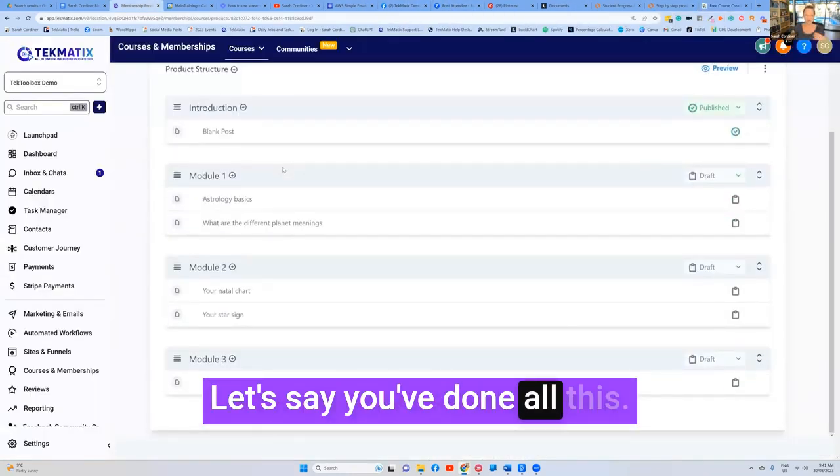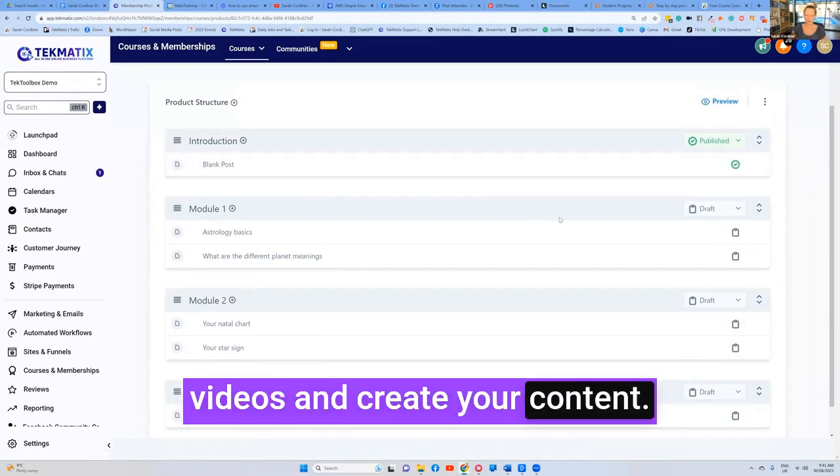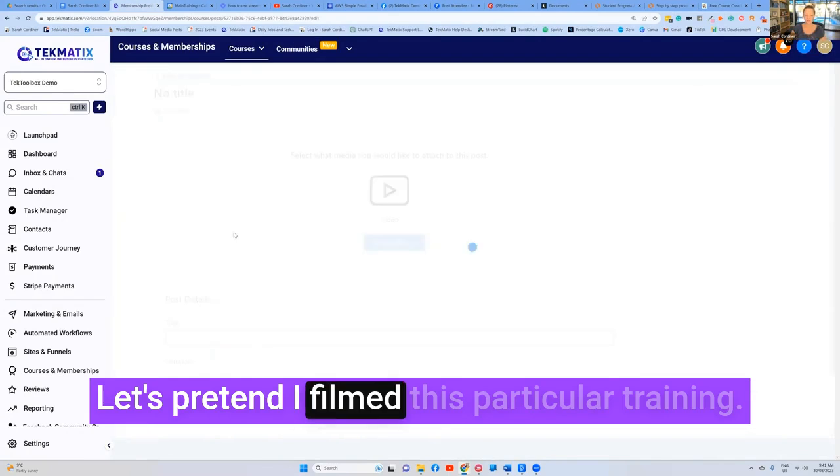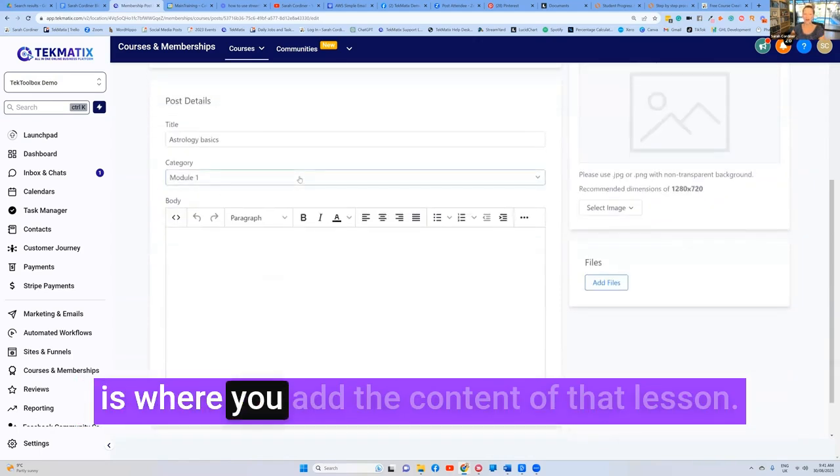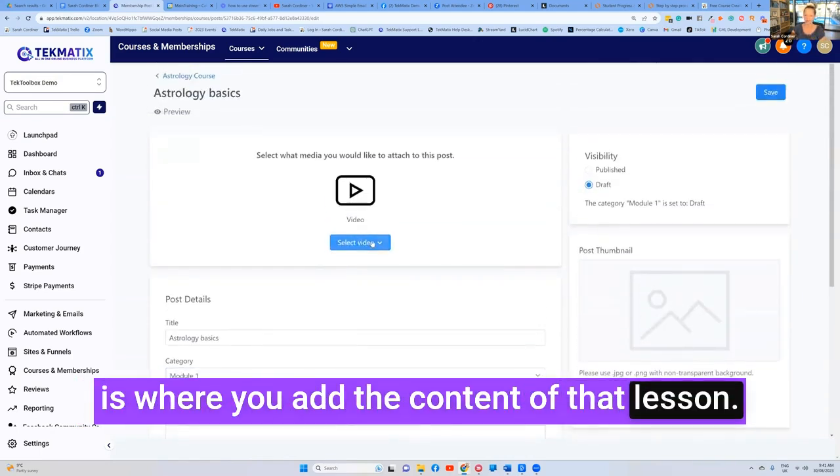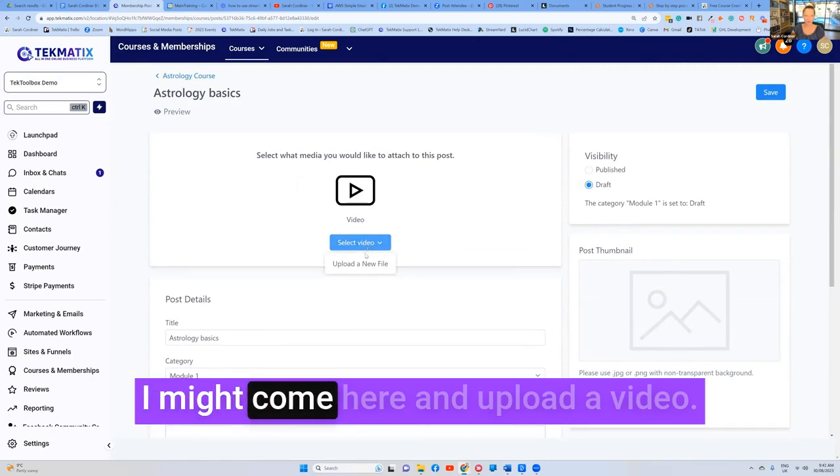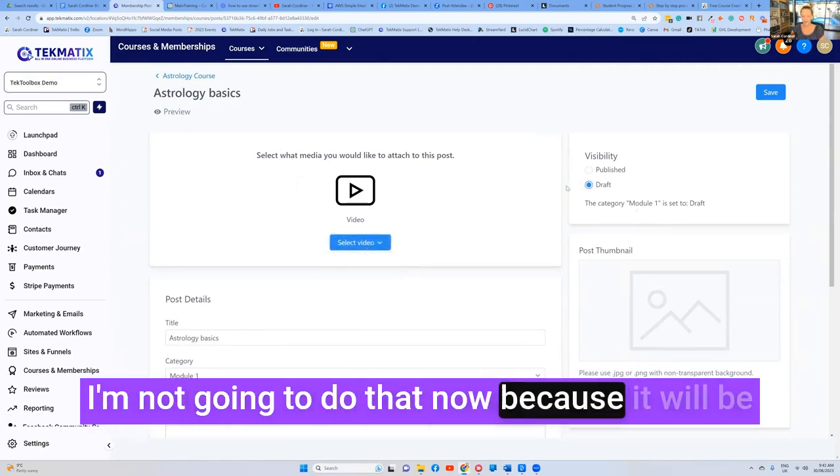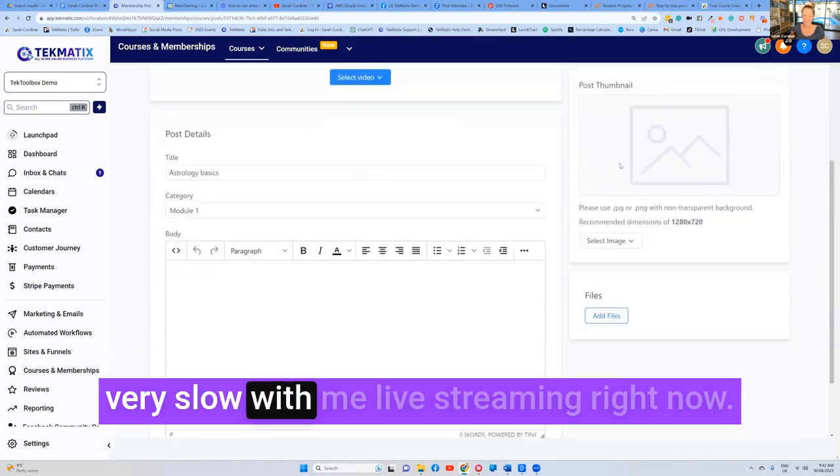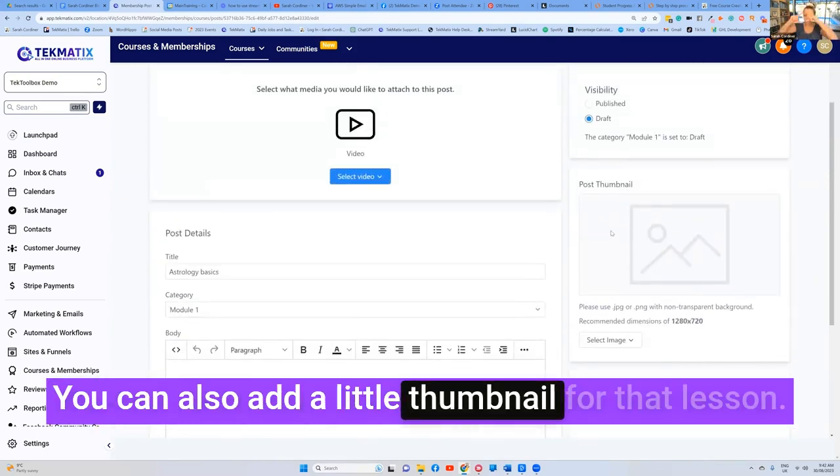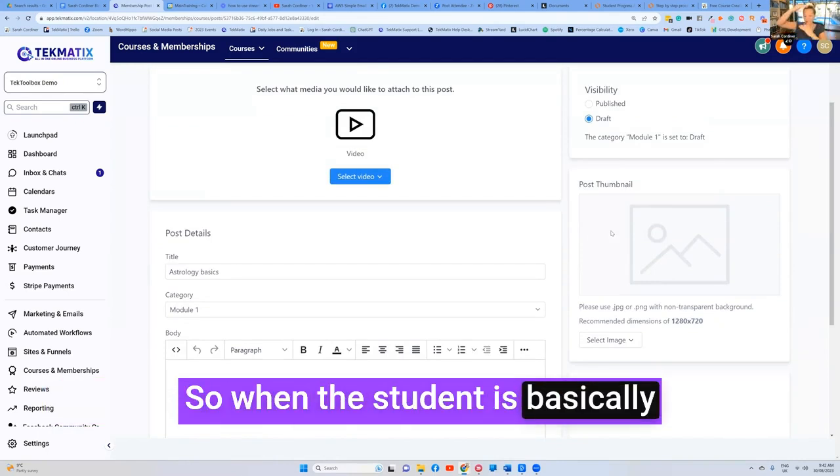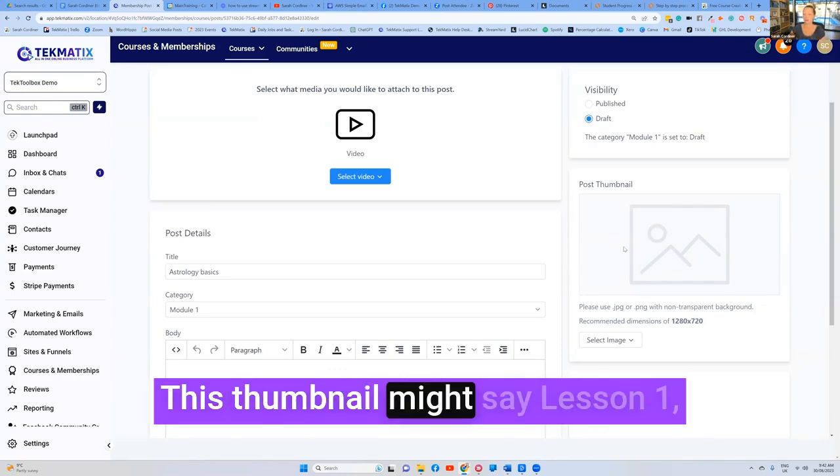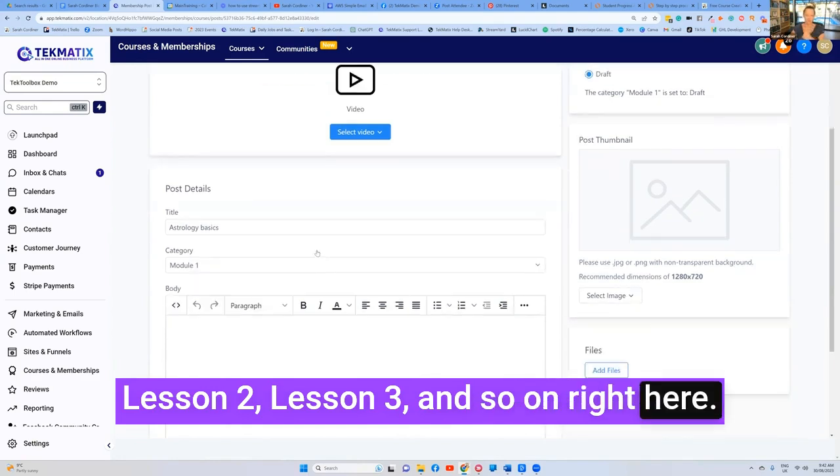Let's say you've done all this. Now, you're going to film your videos and create your content. To do that, you're going to go to your lesson. Let's pretend I filmed this particular training. All you do is now click into the lesson. And this is where you add the content of that lesson. So if I've got a video, I might come here and upload a video. I'm not going to do that now because it will be very slow with me live streaming right now. You can also add a little thumbnail for that lesson. So when the student is basically progressing through each of your lessons, it just looks pretty as well. This thumbnail might say lesson one, lesson two, lesson three, and so on.